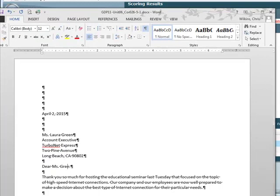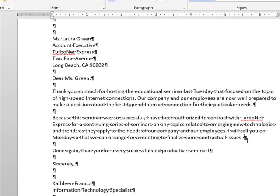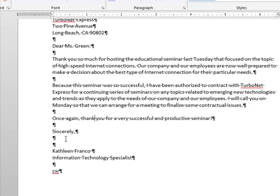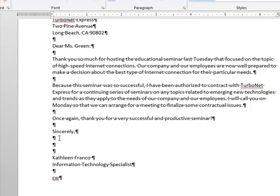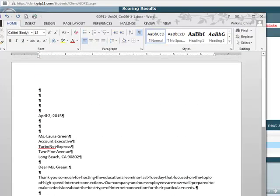Her name is Ms. Green. I have an extra space there. I need 'thank you.' I need three spaces here — Kathleen Franco needs space to sign her name really big. I'm going to save this because I've already saved it and put it somewhere, so I know it's there.